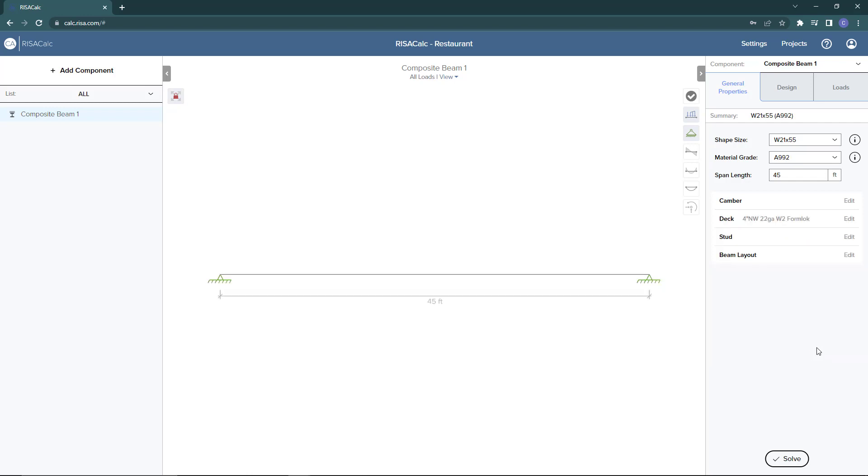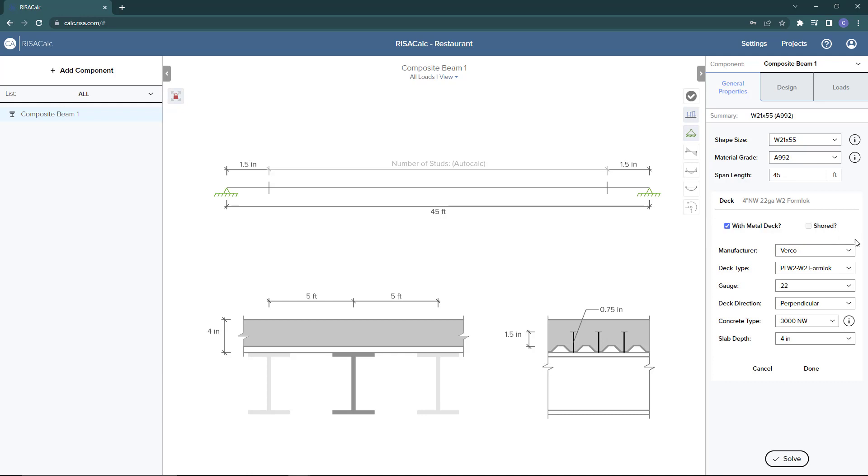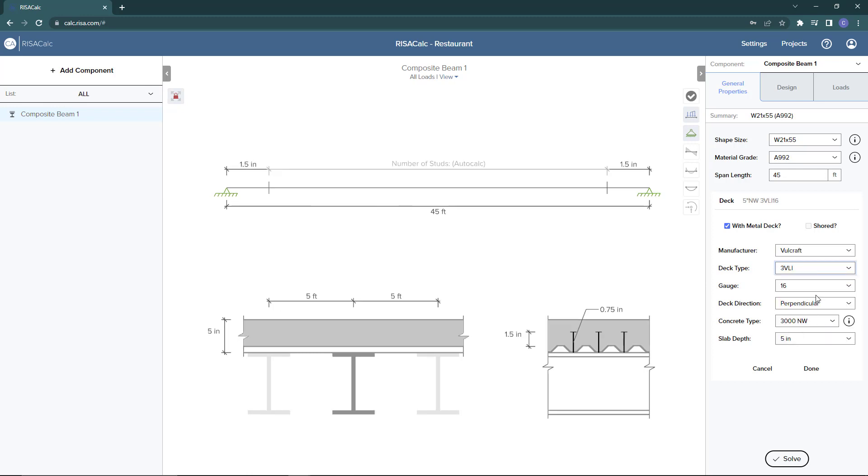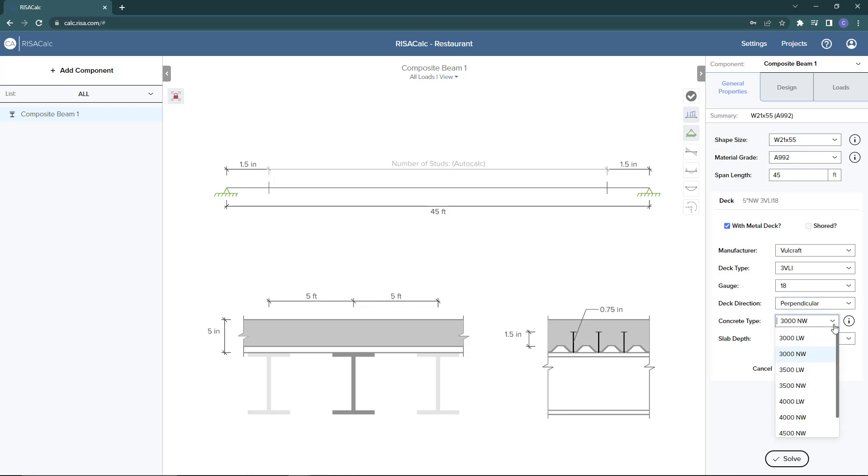Next I can expand the decking section. We can choose whether we want to include a metal deck or not and whether or not this deck is shored. I'm going to choose the Vulcraft deck catalog and choose a 3VLI deck type. We'll set it to 18 gauge. Our deck direction, we want this to be perpendicular in this case.